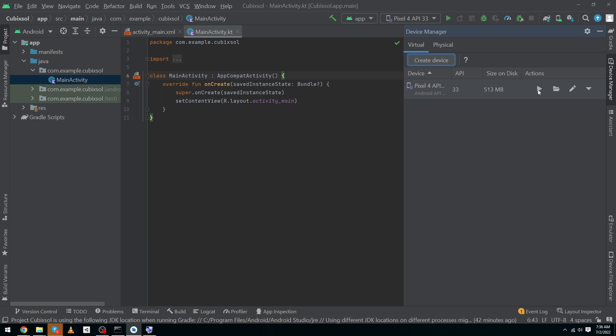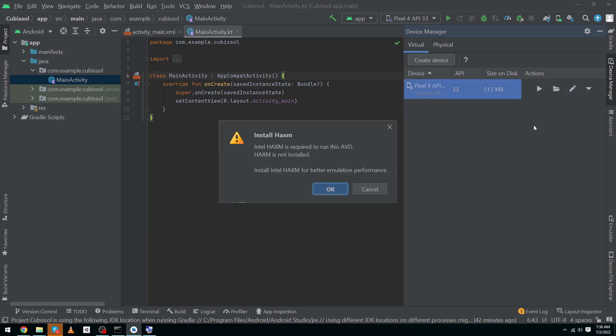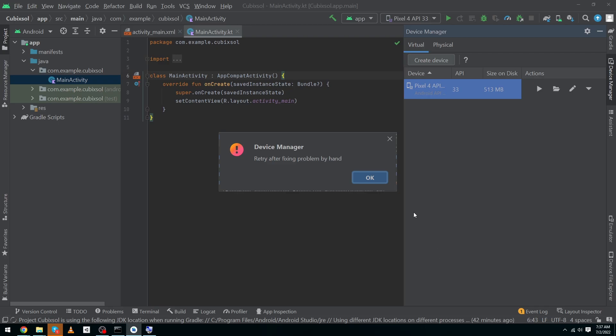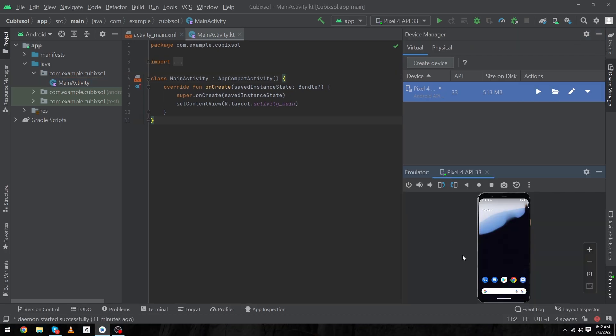play button so I can show you the output. It is asking me Intel HAXM is required to run this AVD, so I have to also install this one. Click on next button, finish button. Okay guys, here